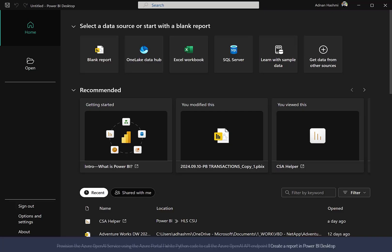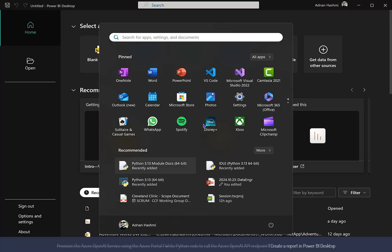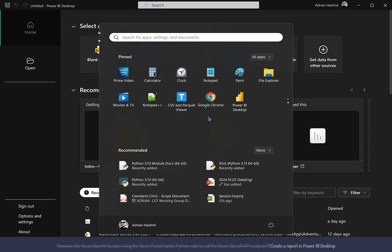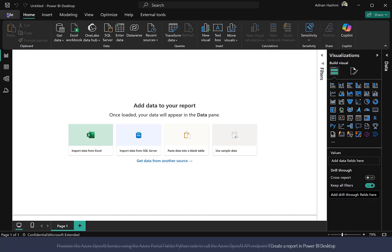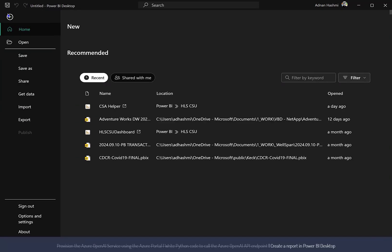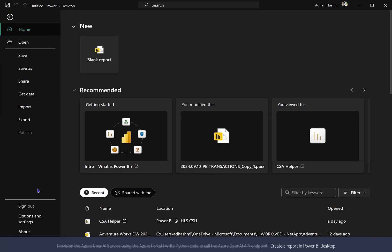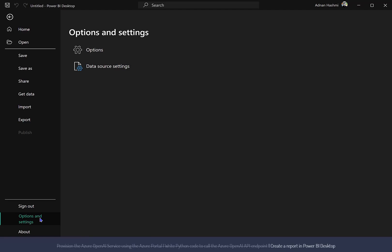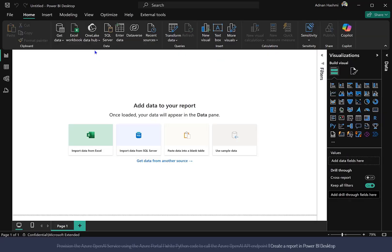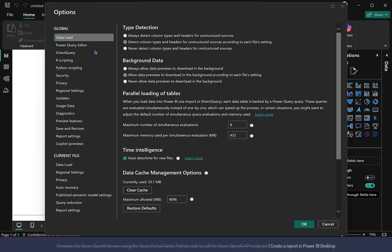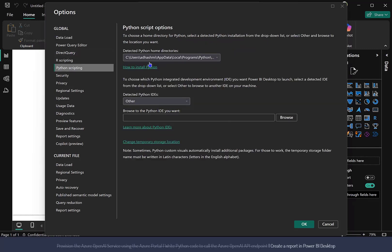Open Power BI Desktop by clicking on Run as administrator on your computer. Before doing anything else, go to the File menu and select Options and Settings. Click on Options. The Options window will be displayed. Select Python scripting from the left and make sure you have the correct Python installation location selected. You can update the location by selecting Other from the list.